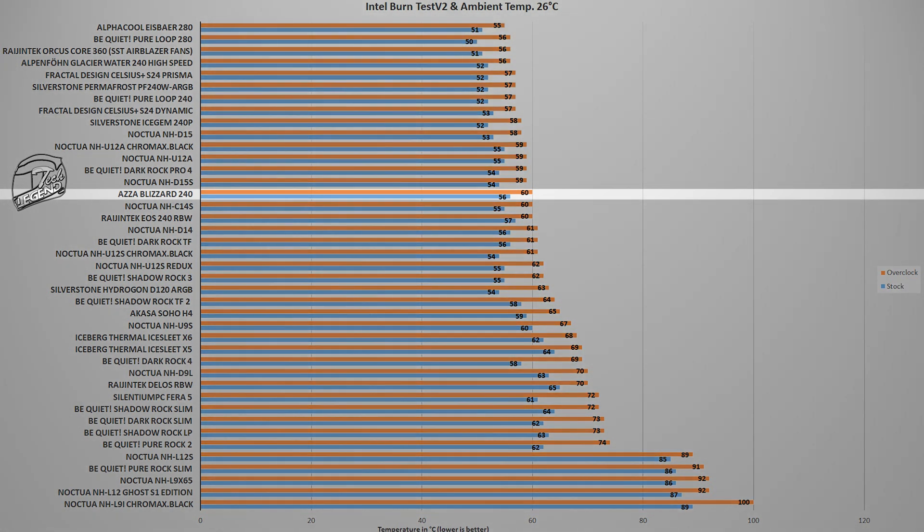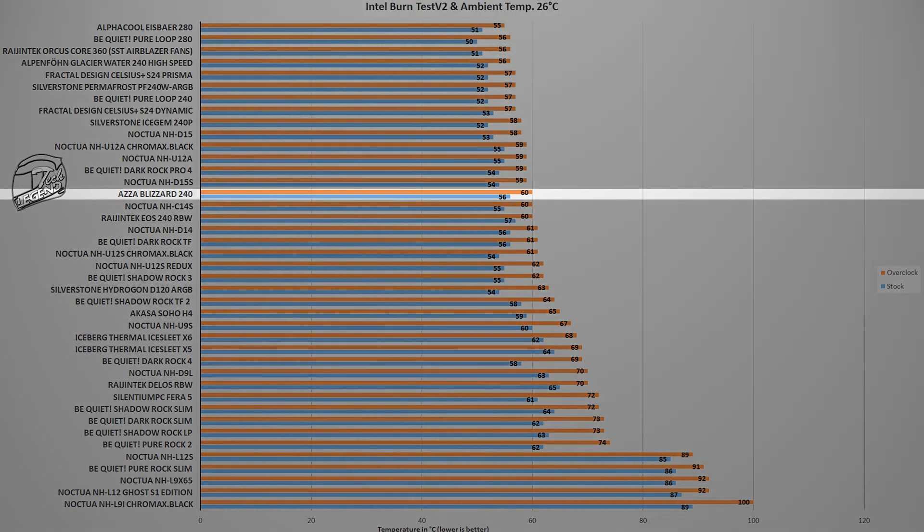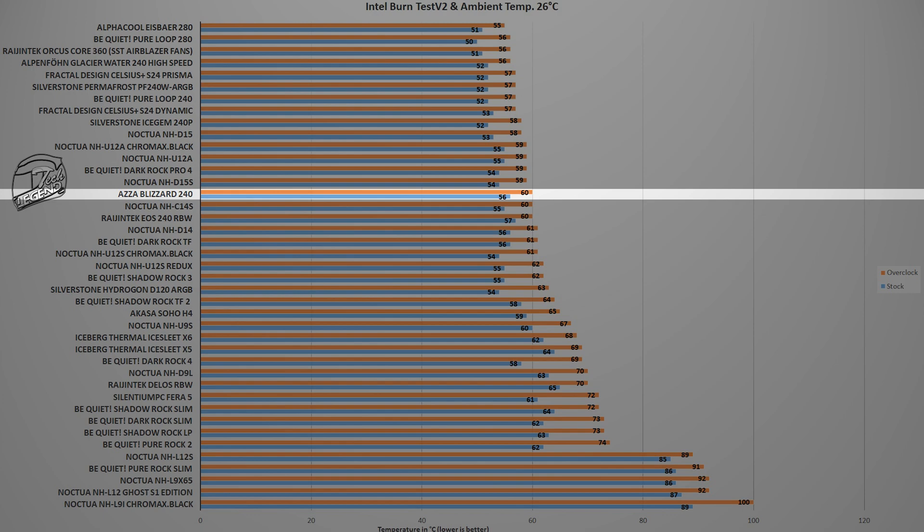And in this test, the ASA Blizzard 240 reached a maximum temperature of 60 degrees Celsius, with the CPU overclocked to 5GHz on all cores. This places the Blizzard 240 next to coolers such as the Noctua NH-D15S or the Rajintech EOS 240W.